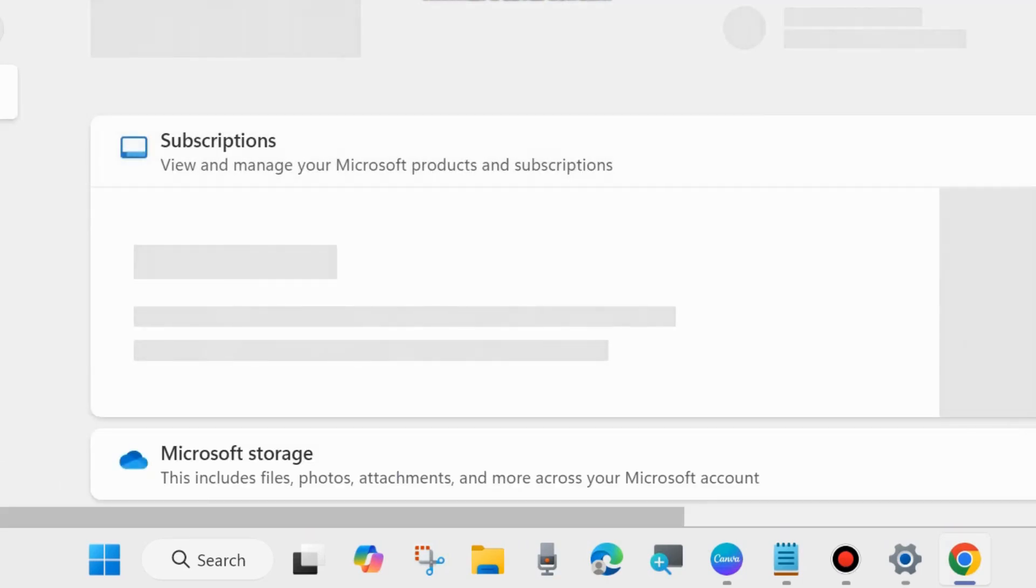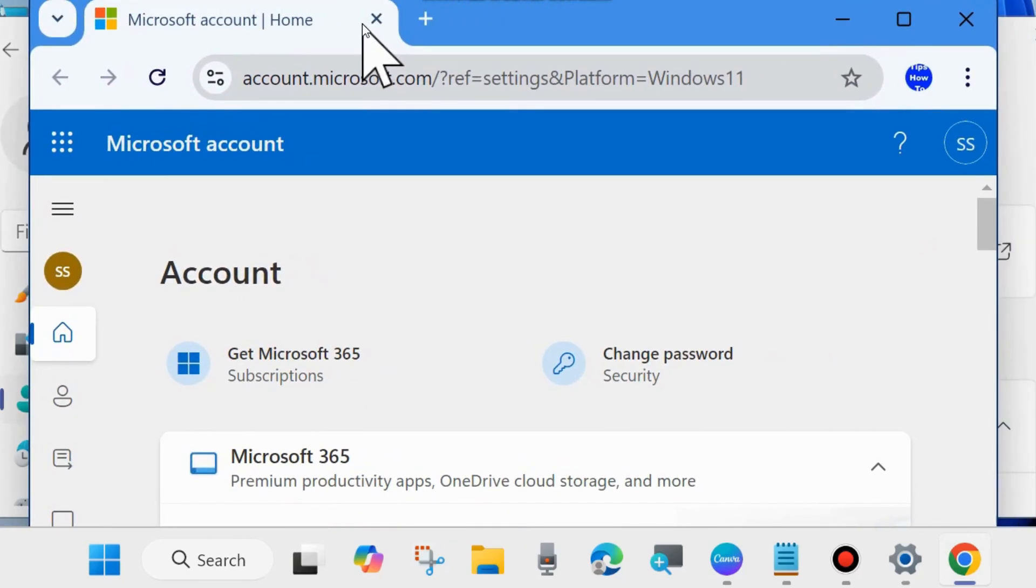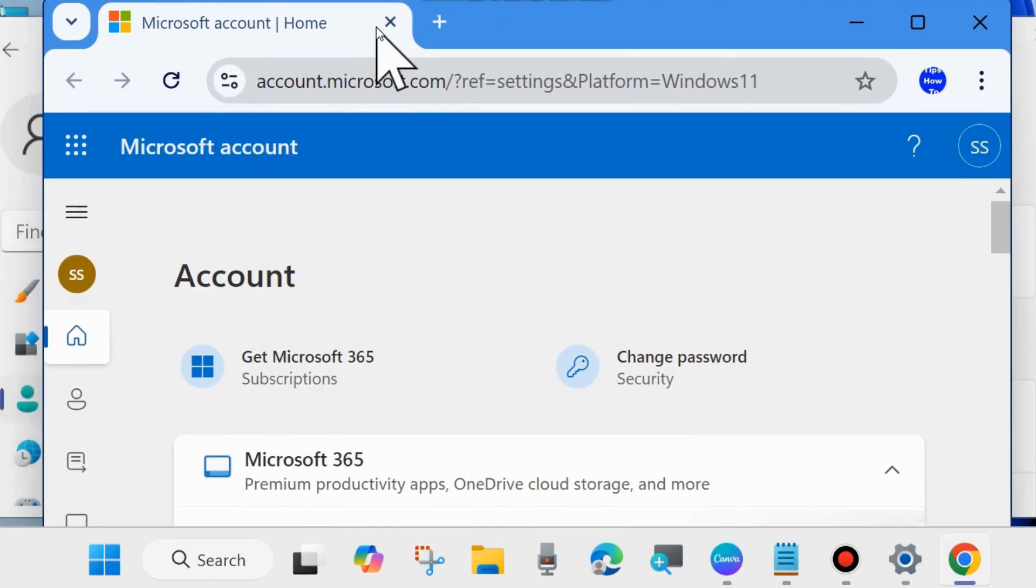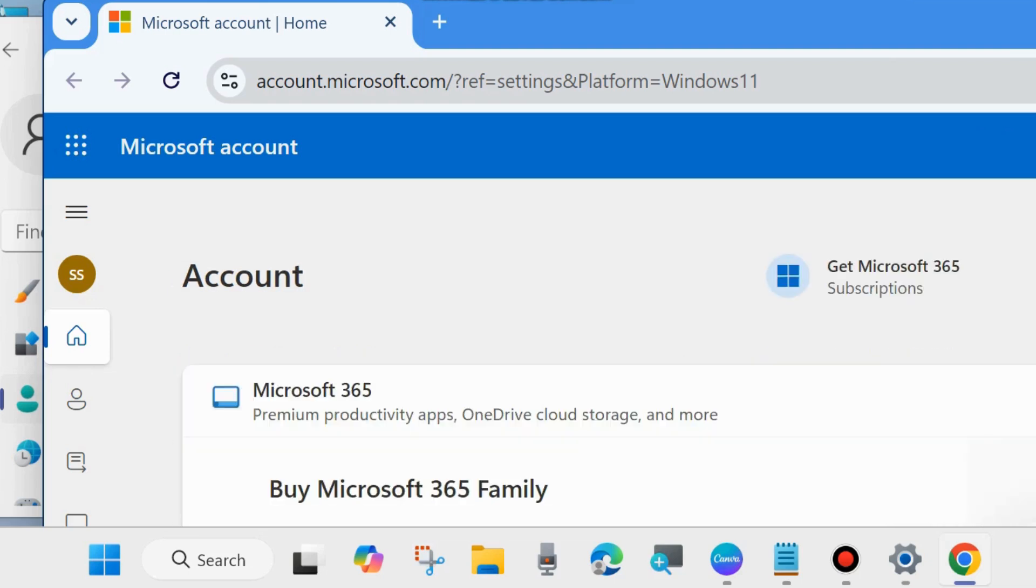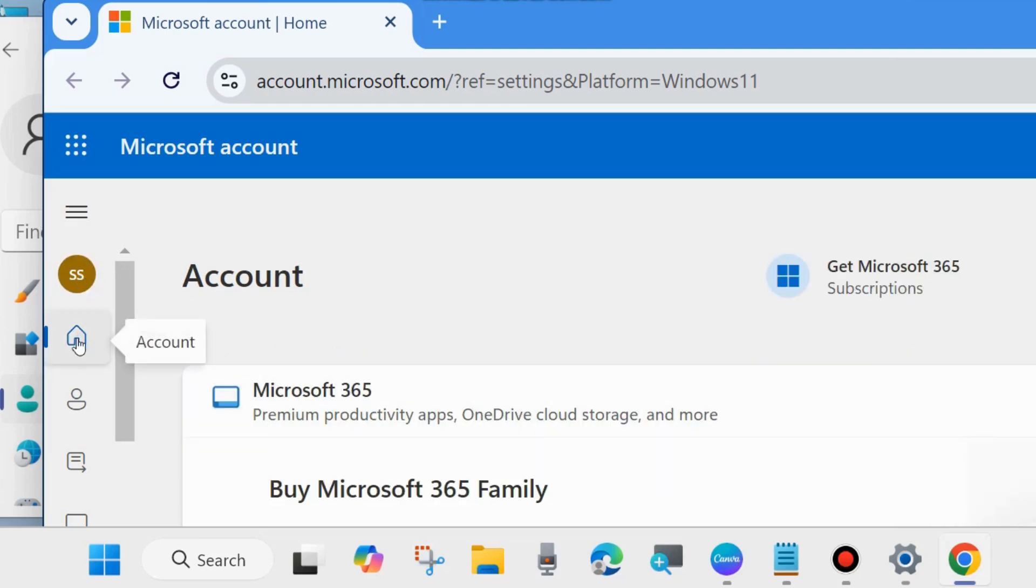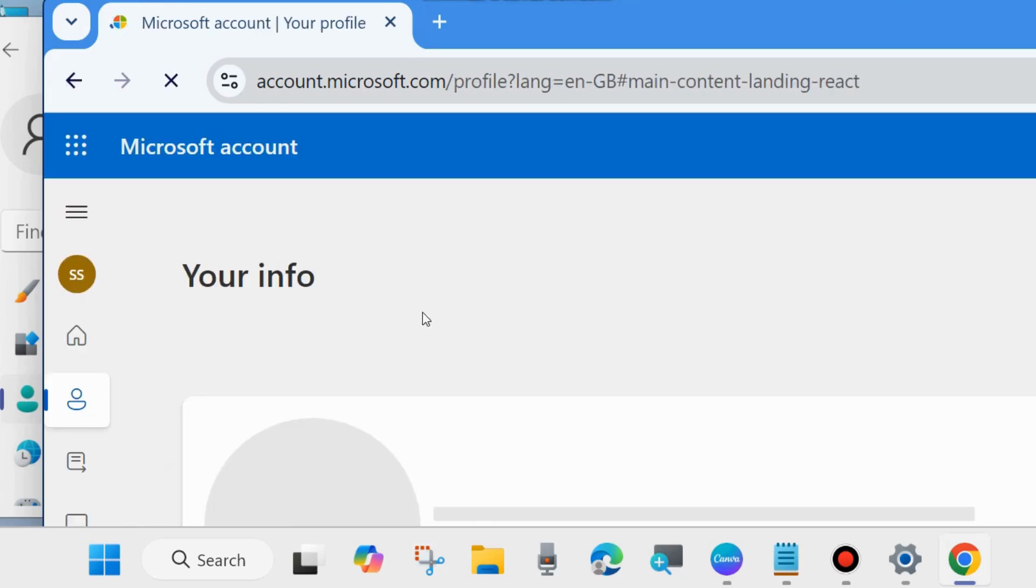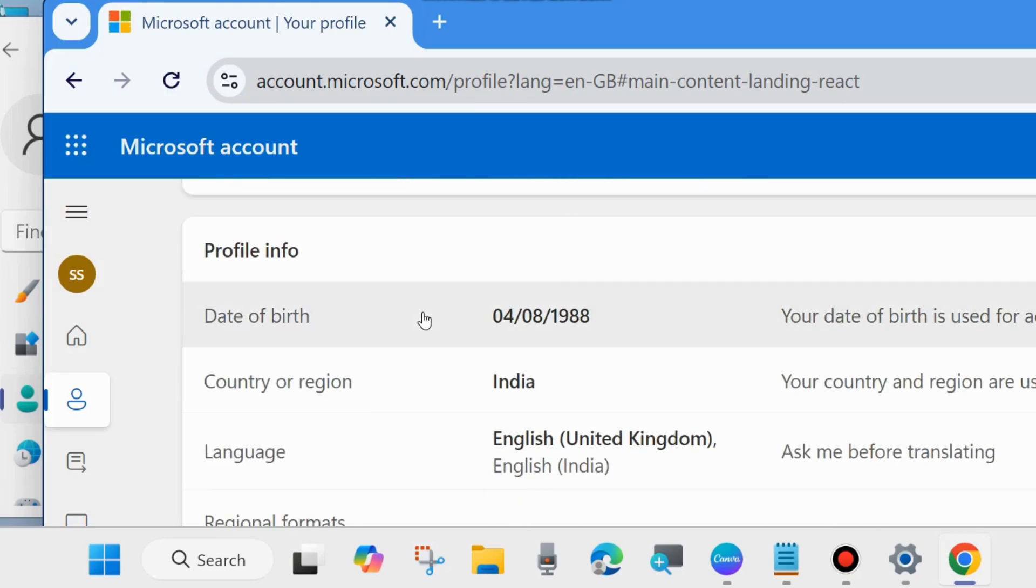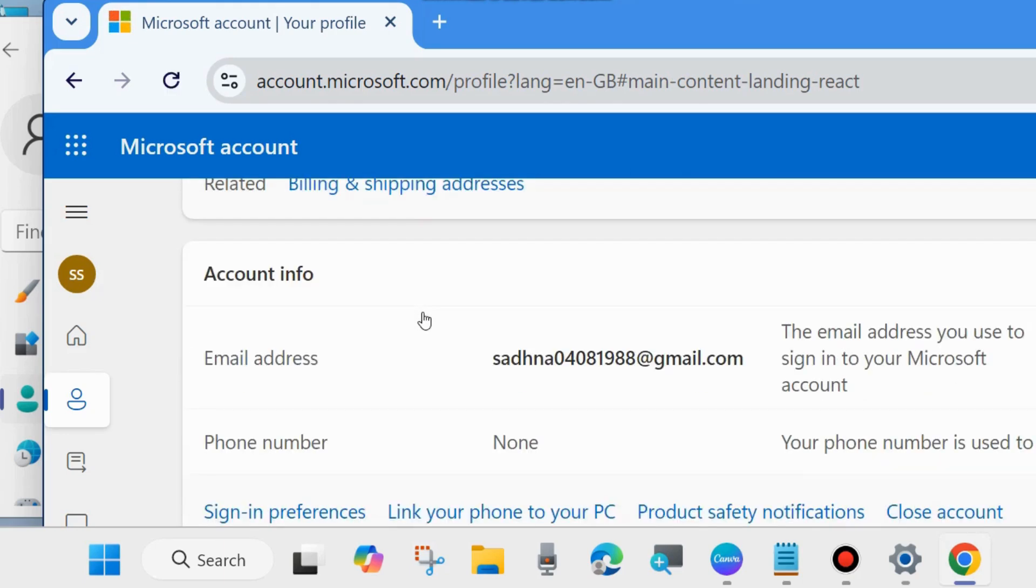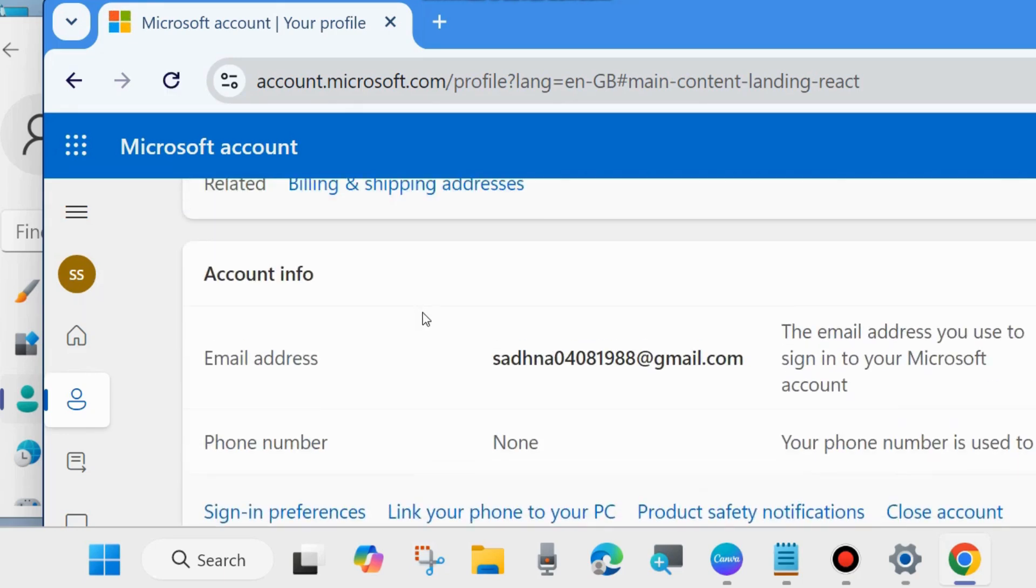Login with your Microsoft account and from the left side menu click on Your Info. Scroll down and under Your Info go to Account Info.